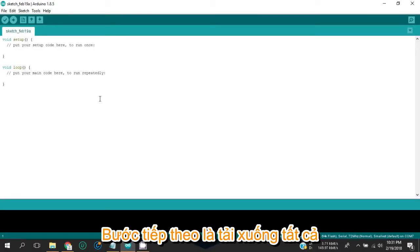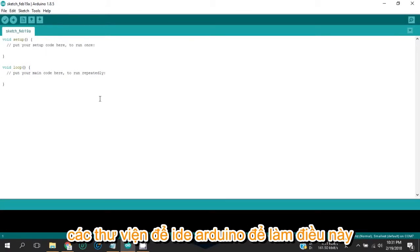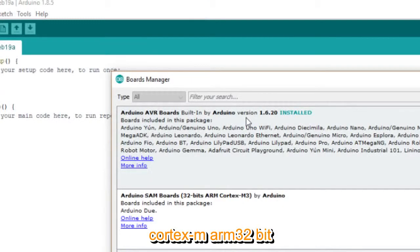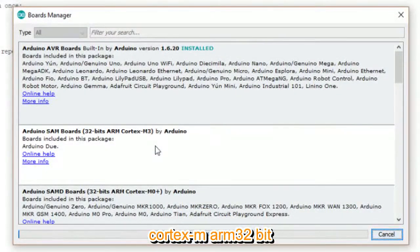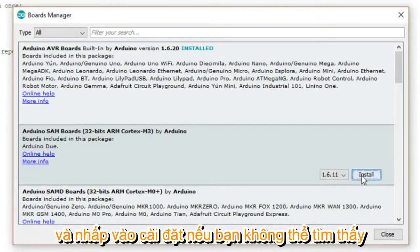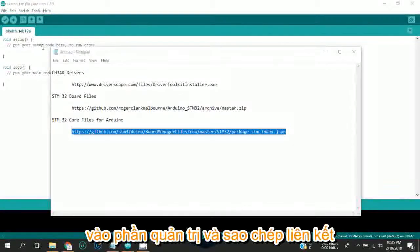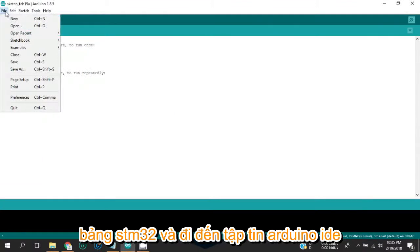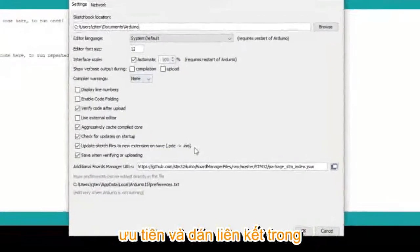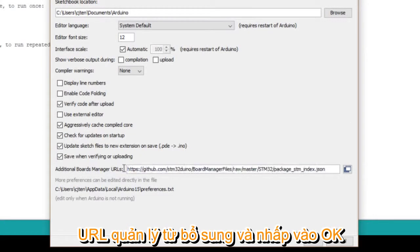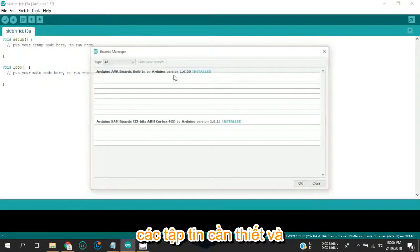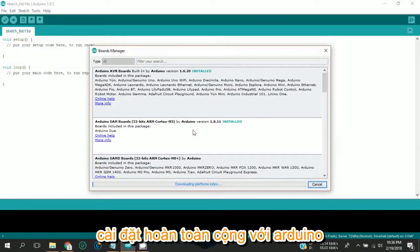The next step is to download all the required board manager files and libraries to Arduino IDE. Go to Arduino IDE, then Tools > Board > Boards Manager, find the 32-bit ARM Cortex M3, and click Install. If you cannot find the board in the board manager, copy the link in the description for Arduino STM32 board, then go to File > Preferences and paste the link in the Additional Board Manager URL field and click OK. Then recheck the board manager to find the required files and click Install.